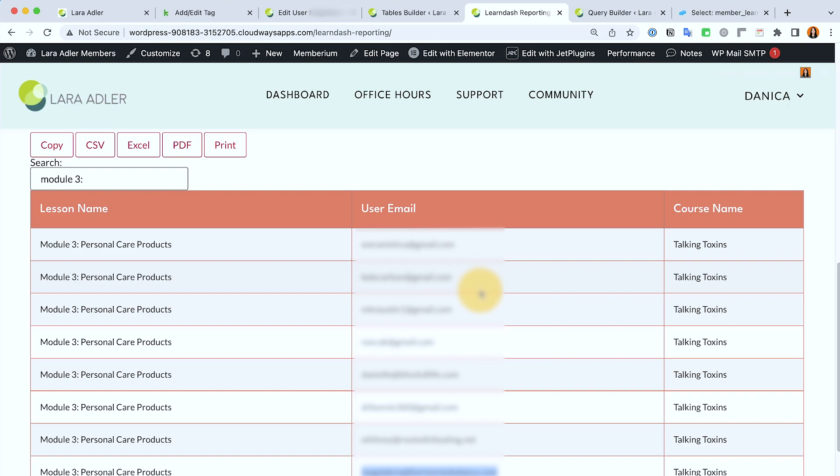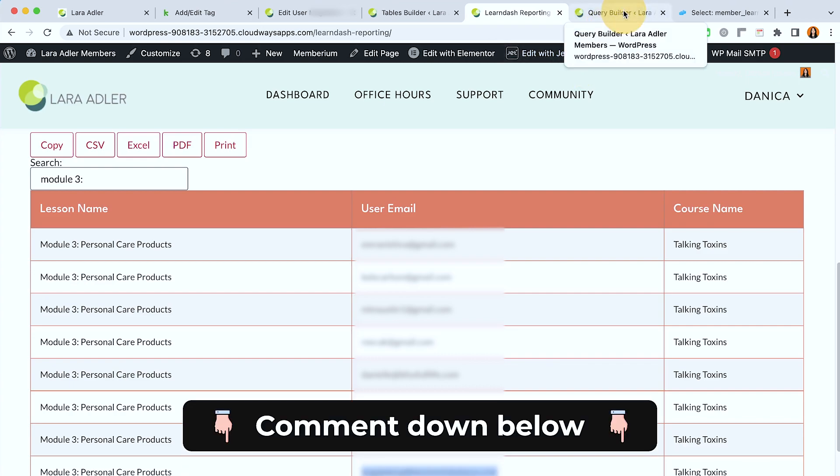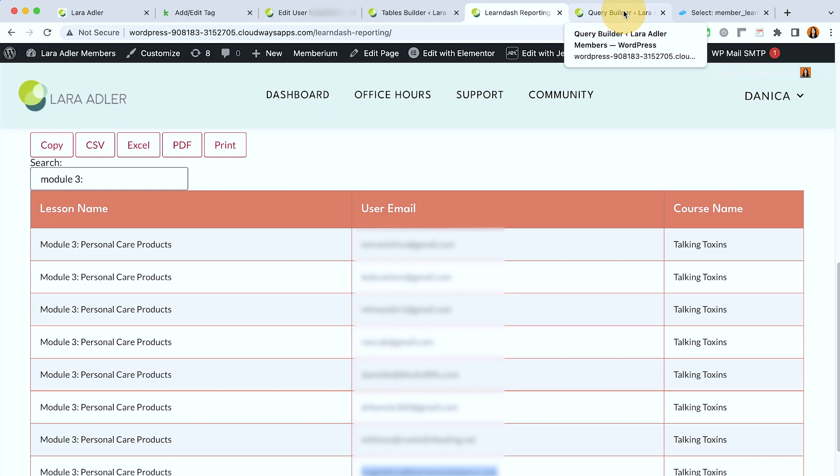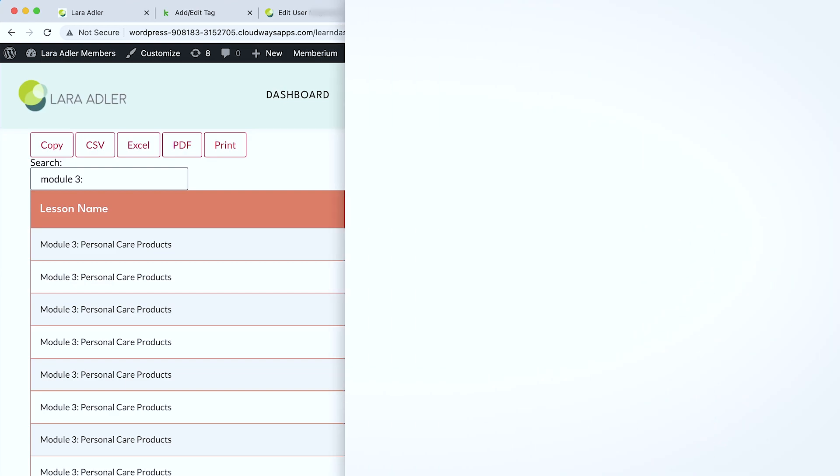So this is just an example of how you can take advantage of the Jet Engine's table. You could pull a very custom and specific query that you need for your purpose or whatever use cases that you need it for your project. I hope this example helps. If you have any questions regarding this please comment down below. I'll do my best to get back to you. Thanks for watching and I'll see you in the next one, bye.